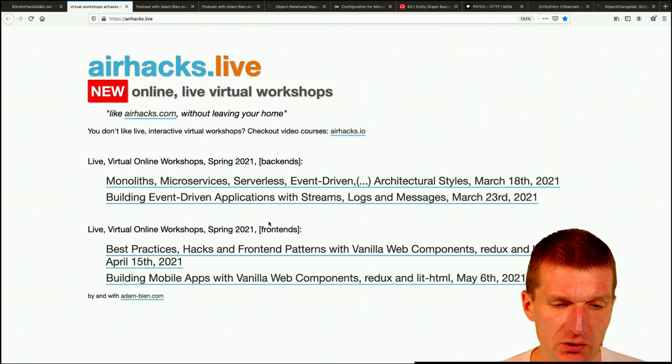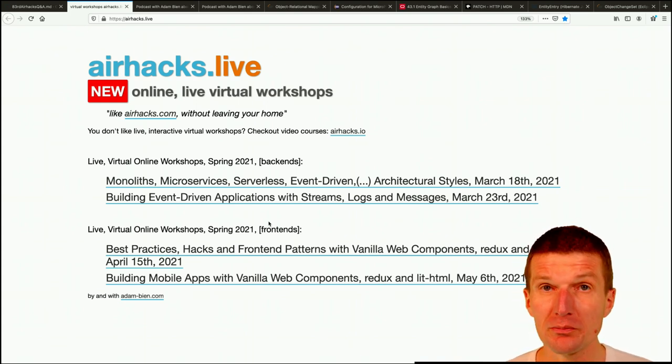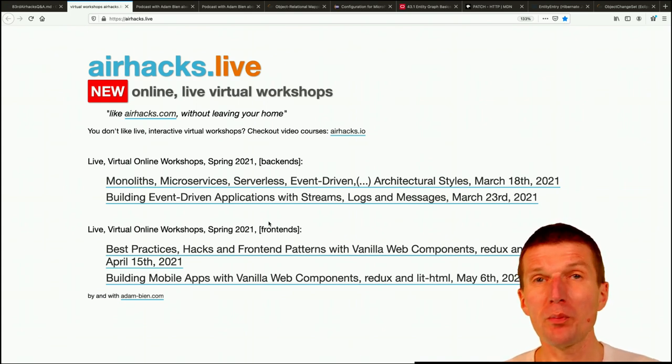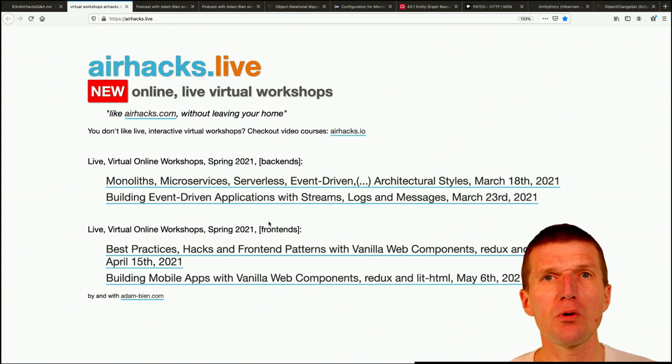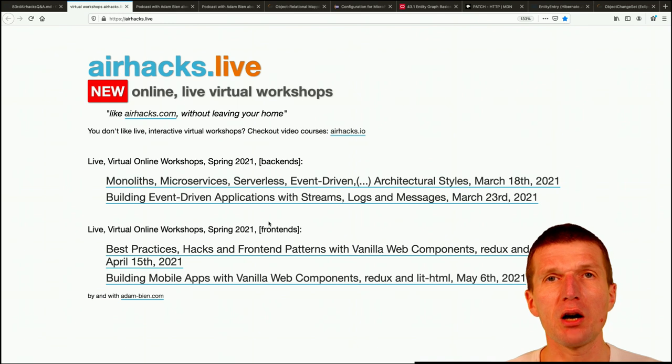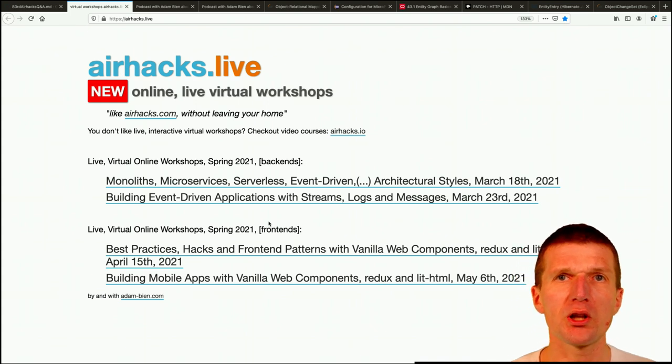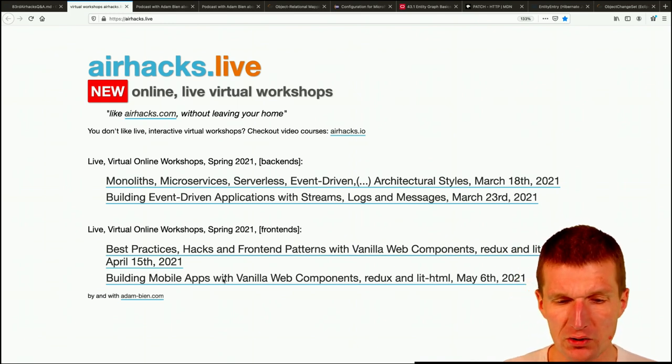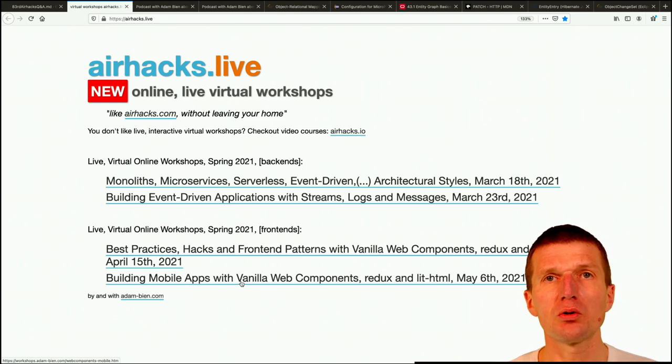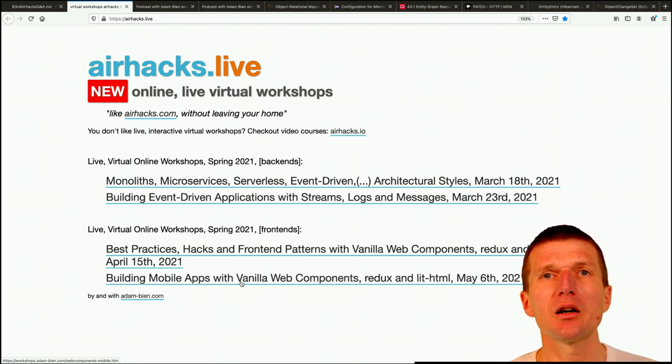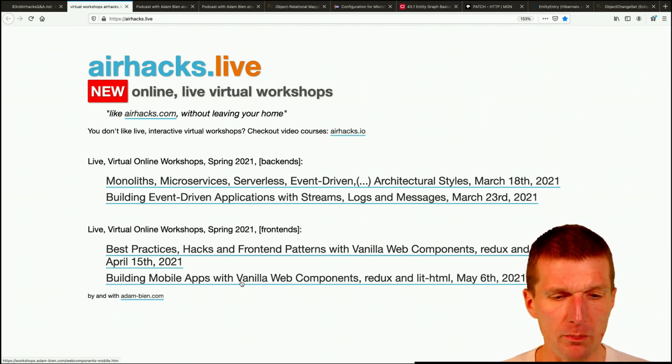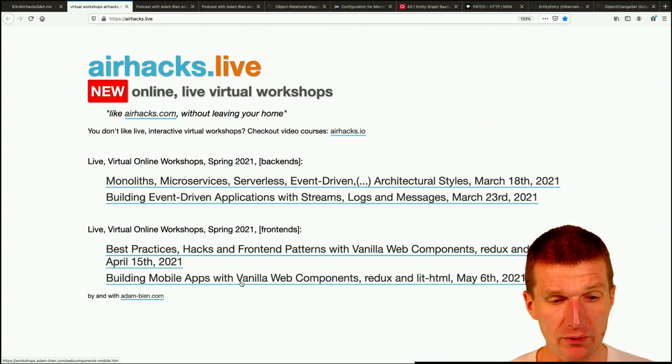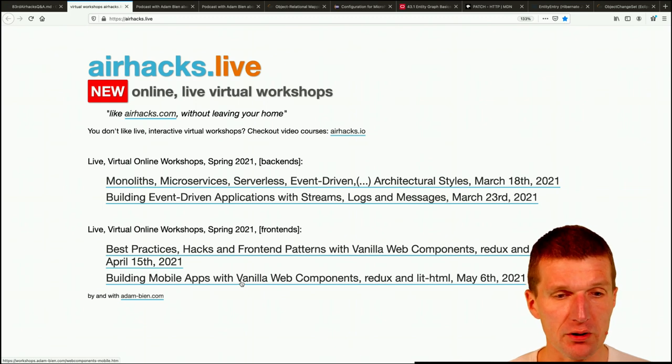And then I got another idea, the workshop is best practices, hacks and front-end patterns with vanilla web components. What this means is in this workshop, I won't start with web components again, just focus on structure, best practices, how to build a new view, how to separate the business logic from the front-end logic, how to communicate with the back-ends, how to deal with long-running transactions. And the second workshop will only focus on mobile, to build native-like mobile applications with web components. You can buy tickets from Meetup or Eventbrite.